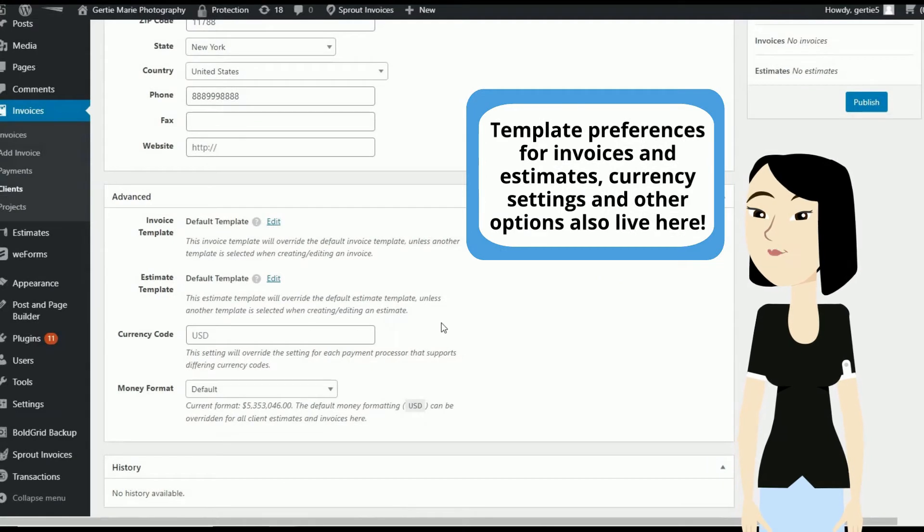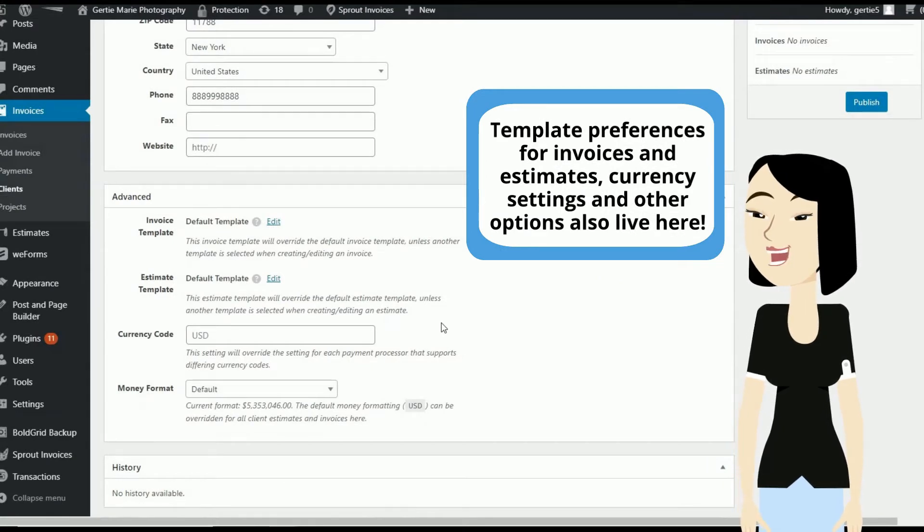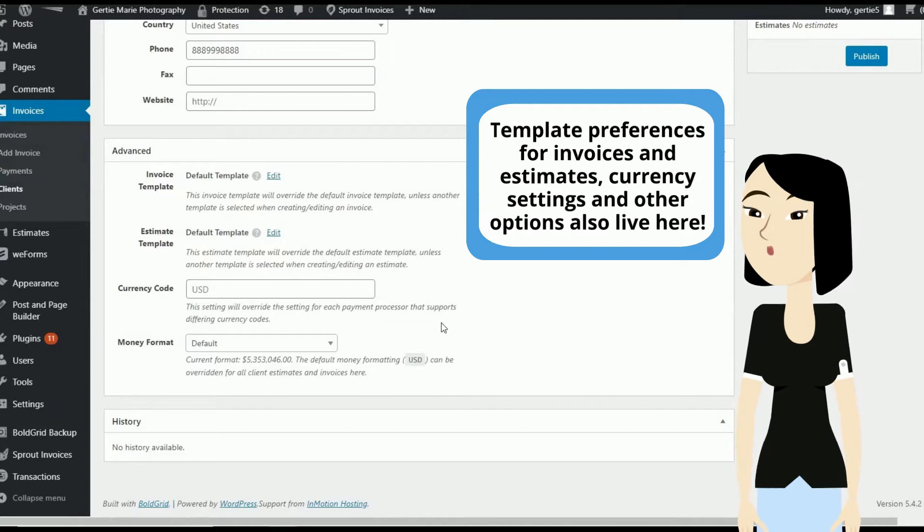Template preferences for invoices and estimates, currency settings, and other options also live here.